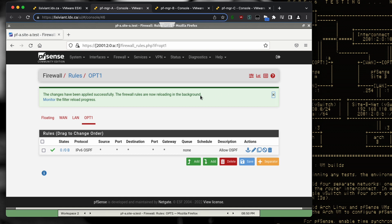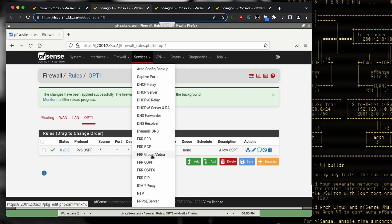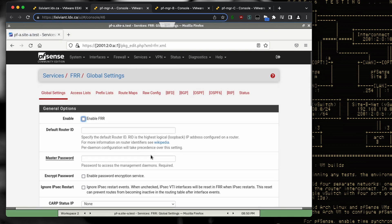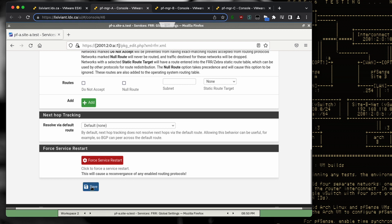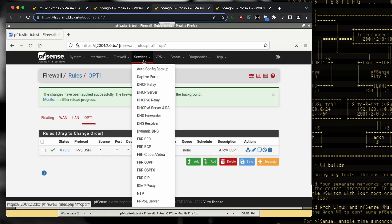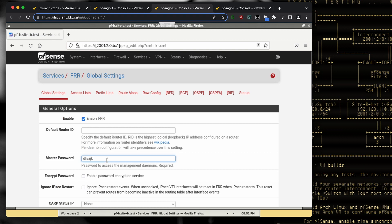Now we can do the basic FRR setup. The first thing is to set the global FRR configuration — really just turning it on, which is like the master switch, and then setting a password. It doesn't need to be the same on each site; it should actually be unique per location. We'll do this for all three routers.